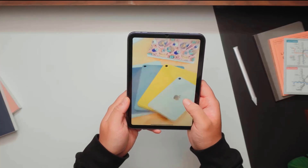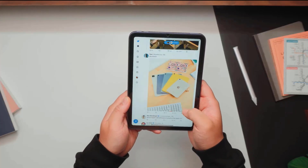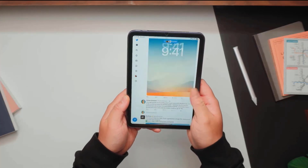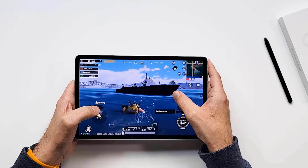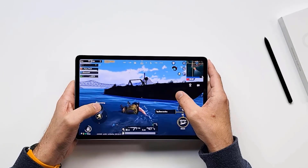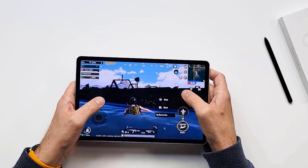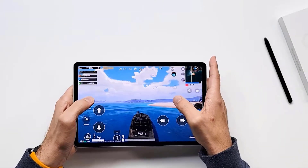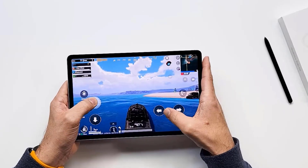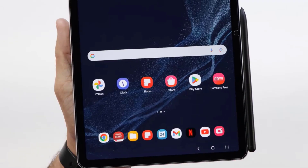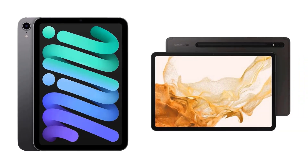Apple iPad Mini with its 8.3 inch liquid retina display and Samsung Galaxy Tab S8 with its large LCD screen are the most popular tablets in the market and have won the hearts of customers worldwide. We are going to look at the key differences so that you can make a clear decision about which one is right for your needs.